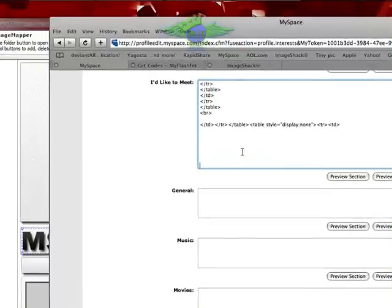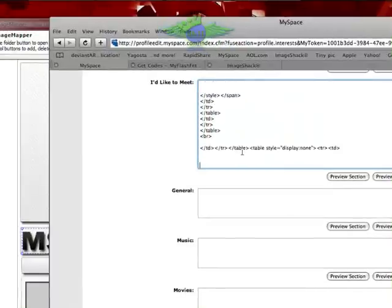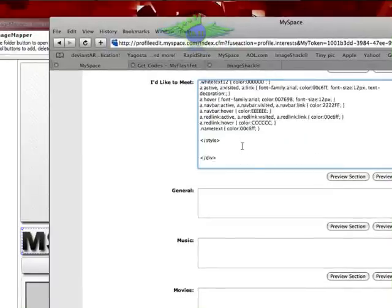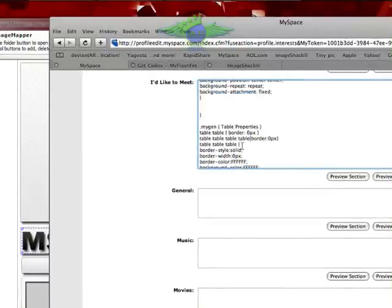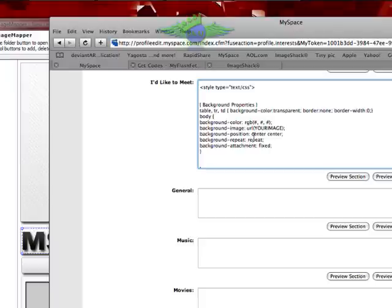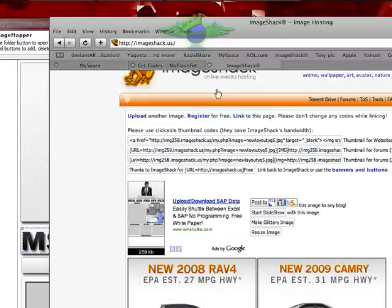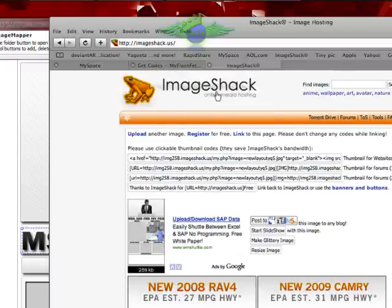We're not going to do much to this bottom part of the code unless you really want to. I suggest just leave it alone if you don't know anything about HTML and CSS. If you have experience with it, go ahead and start playing around with it.